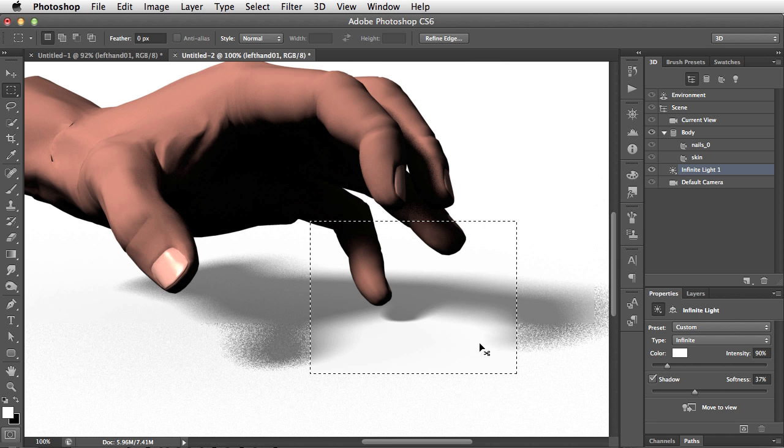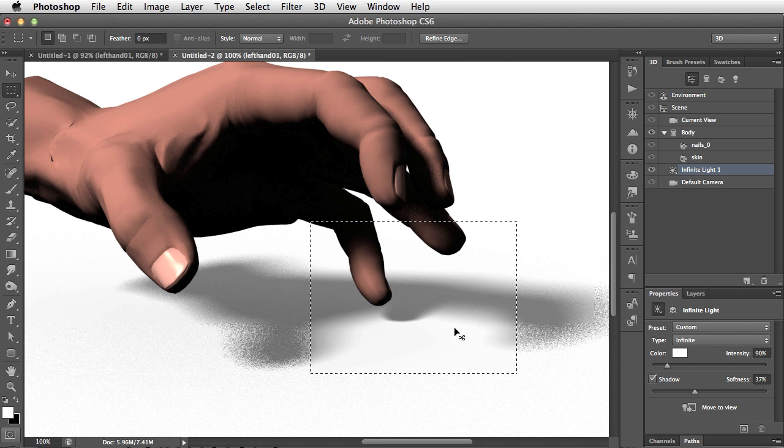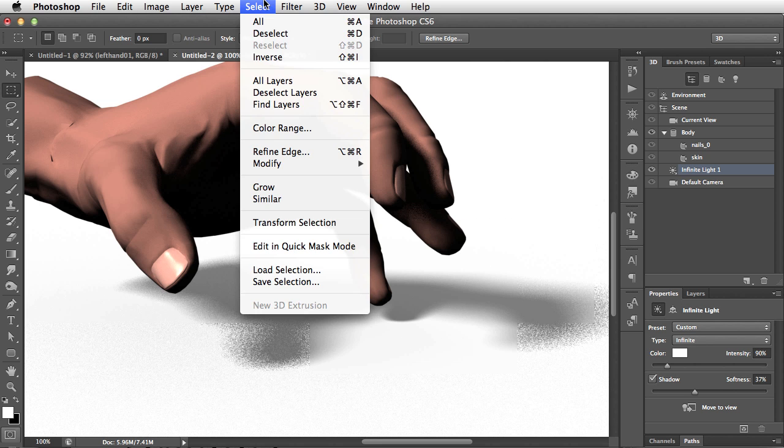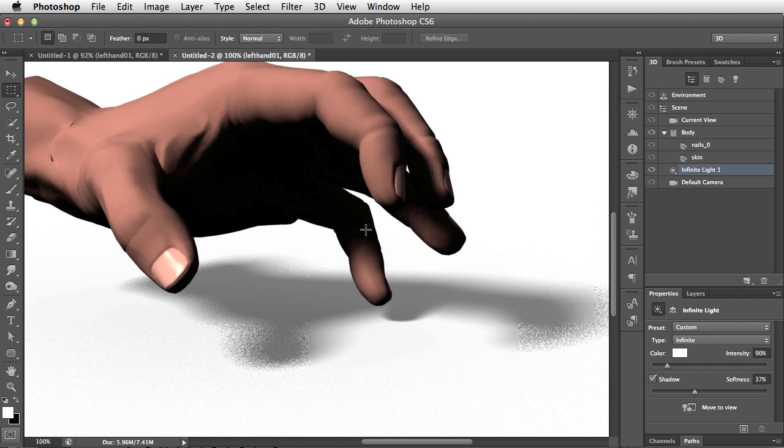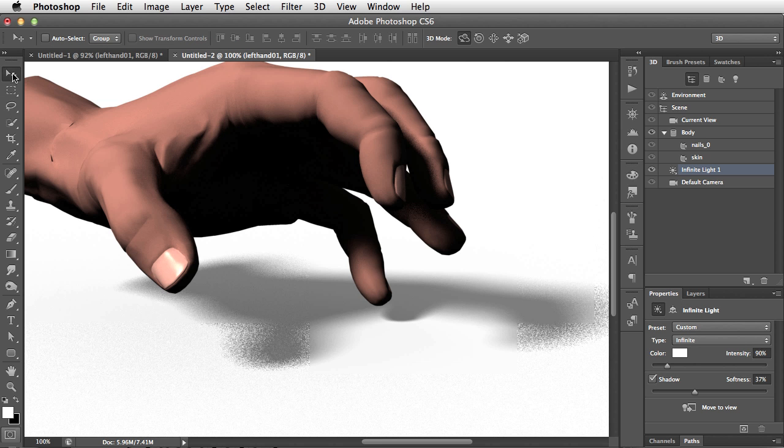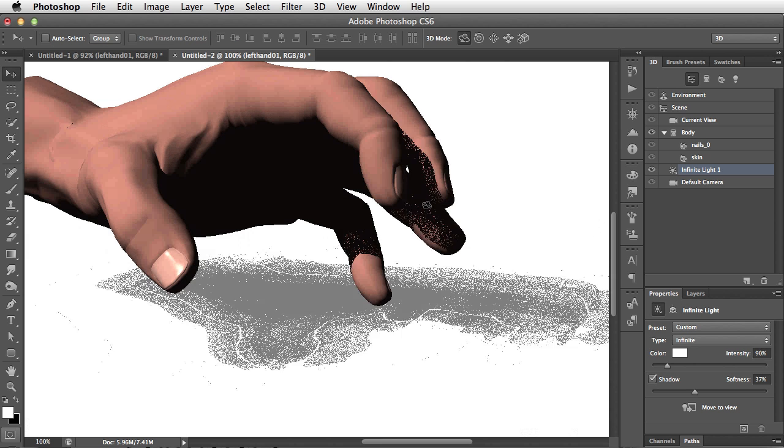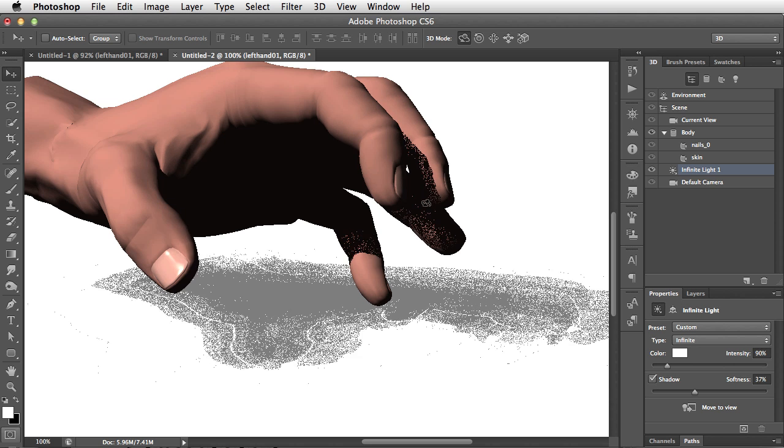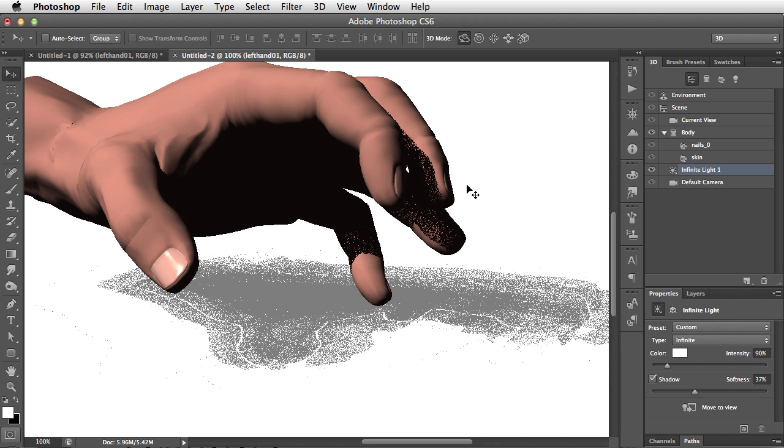We can press Command-H again, or Control-H on a PC to hide those edges. In fact, we could even deselect. That piece will stay rendered until we do something such as moving an object in the scene, and then we'll lose the render, and we're going to have to start again.